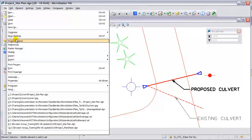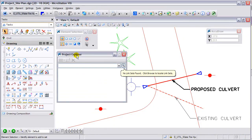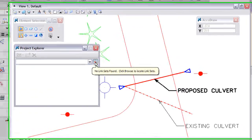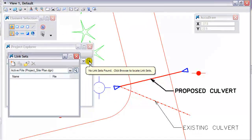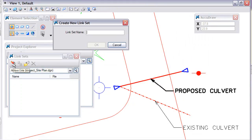From the File pull-down, we are going to go to Project Explorer. Once we have the Project Explorer dialog box, we are going to open up the Browse button and create a new link set.